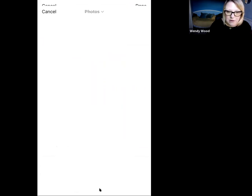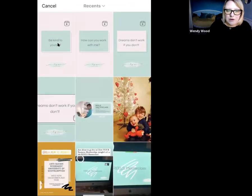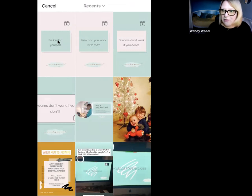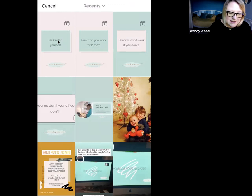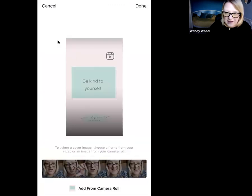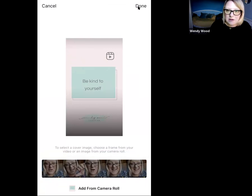I go to 'Add from camera roll' and you can see some of the ones I've been creating. In your camera roll you can create folders where you keep all these different items. I'm going to click on this one which is the one I've created specifically for this reel, and then I'm going to click 'Done' at the top.